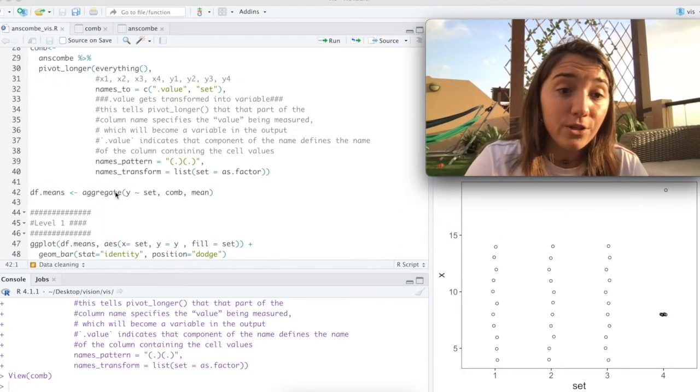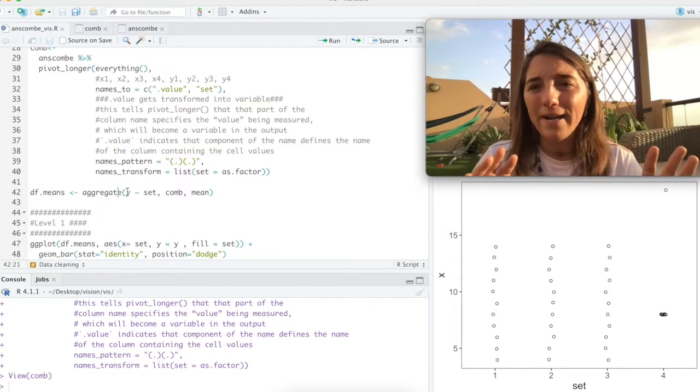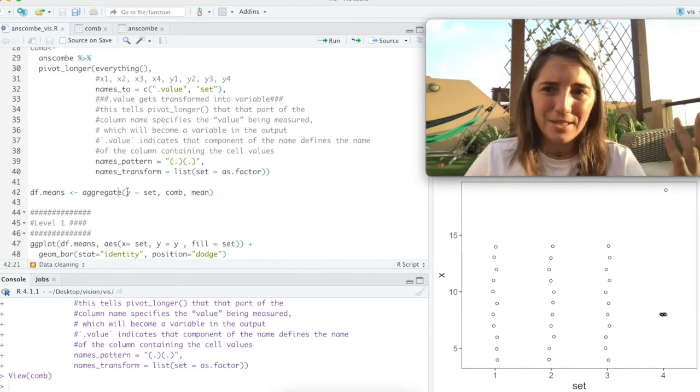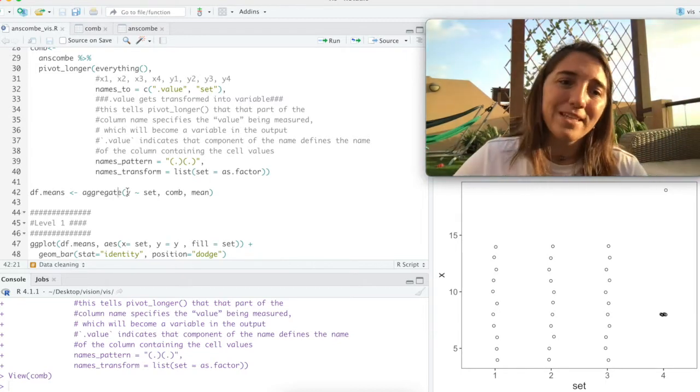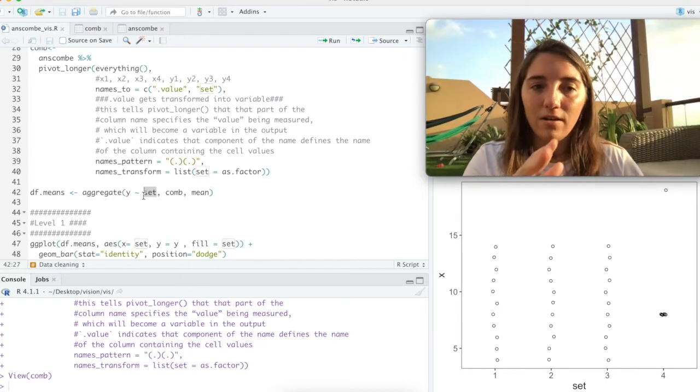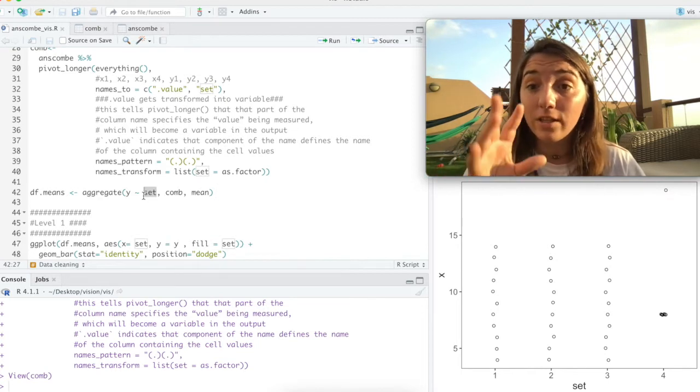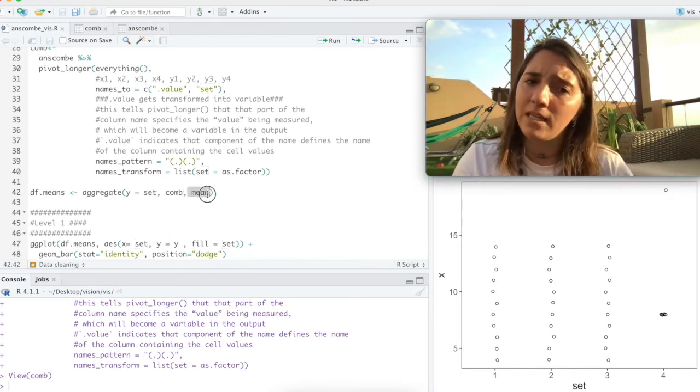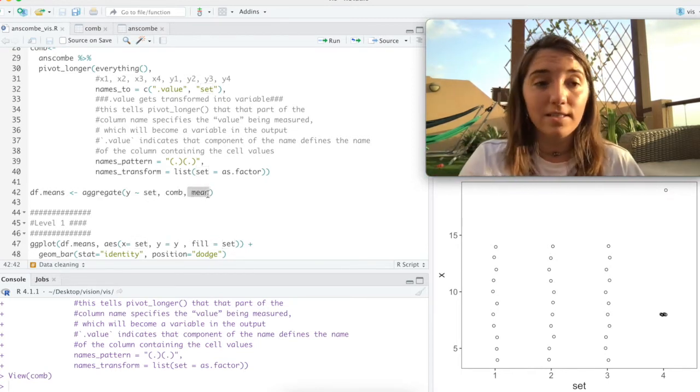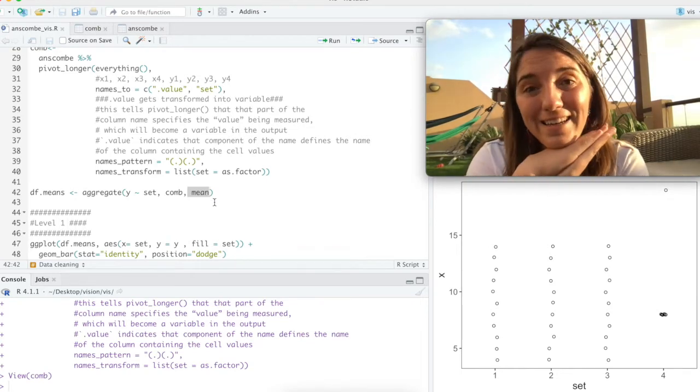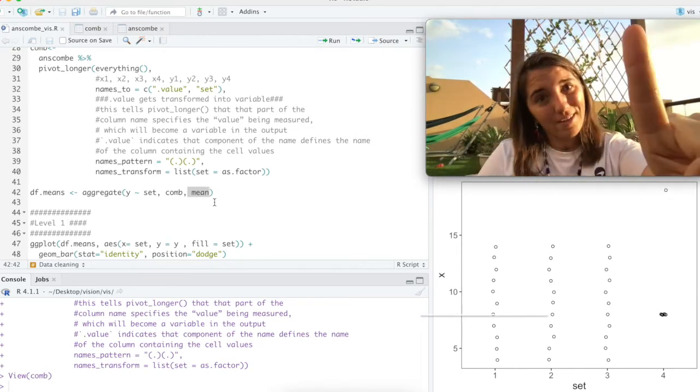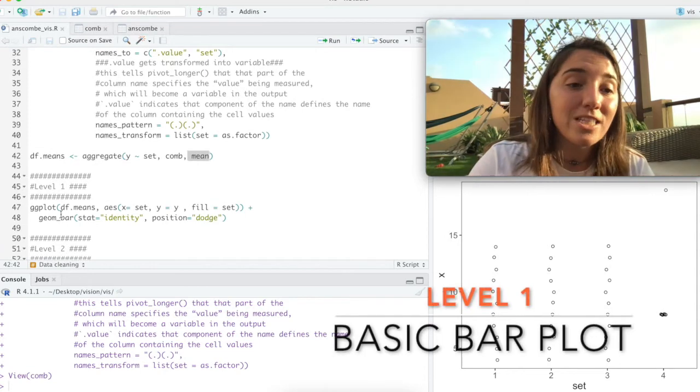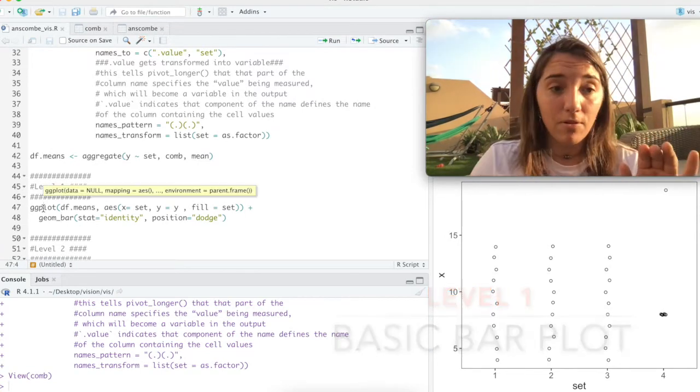The last thing we're going to do is we're just going to be looking at the Y's for this, just because we don't need to look at a million bars. I just said, hey, for every set, look at the Y variable and just give me the mean. And so that's what the call is. So with that, let's go into level 1.